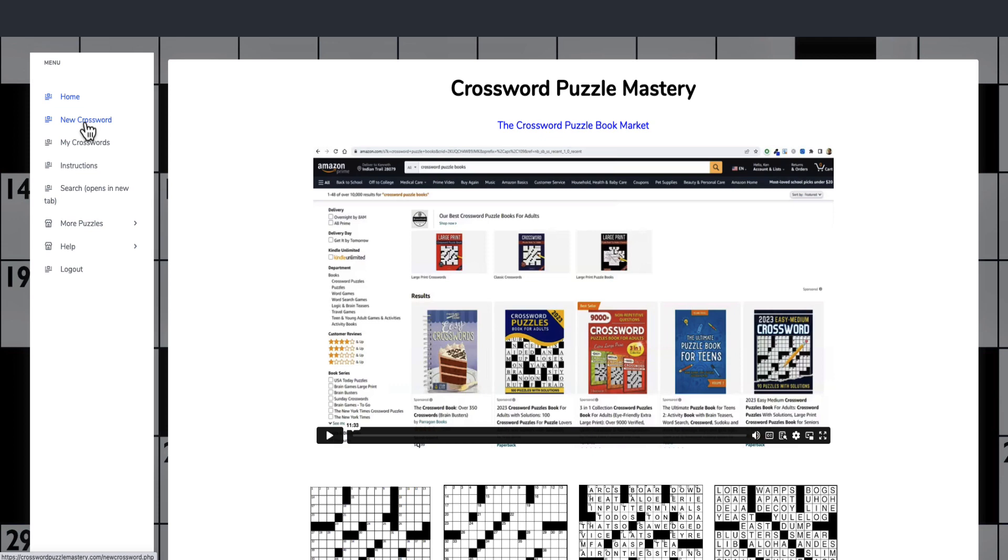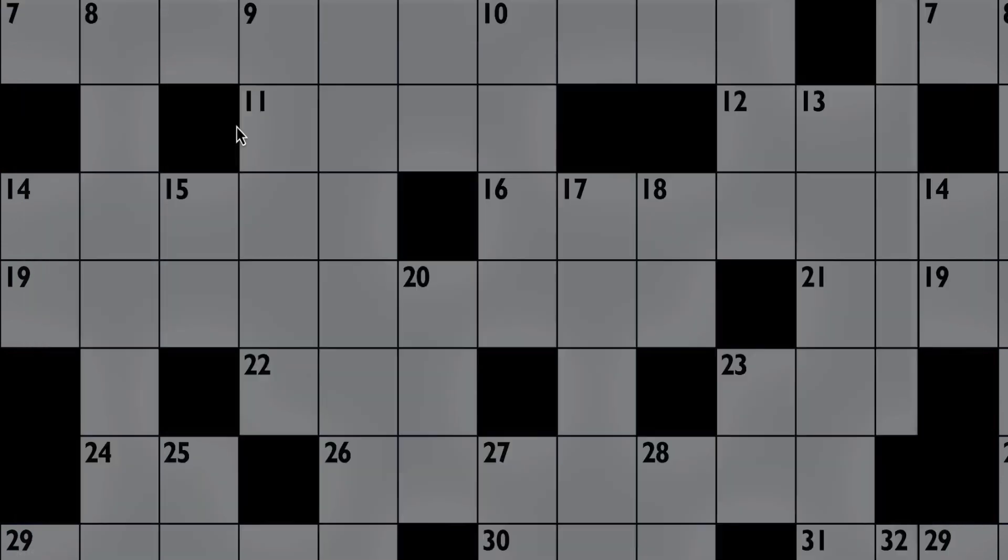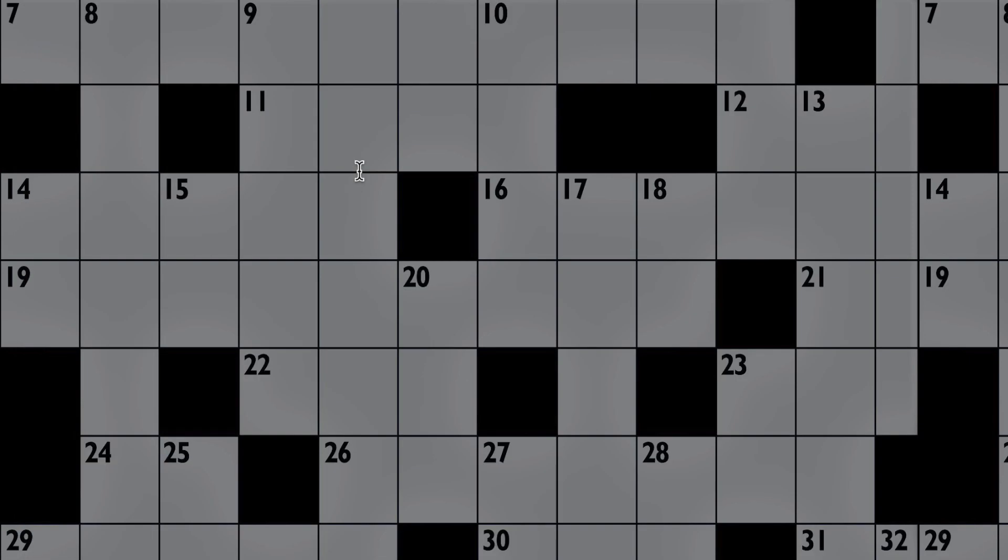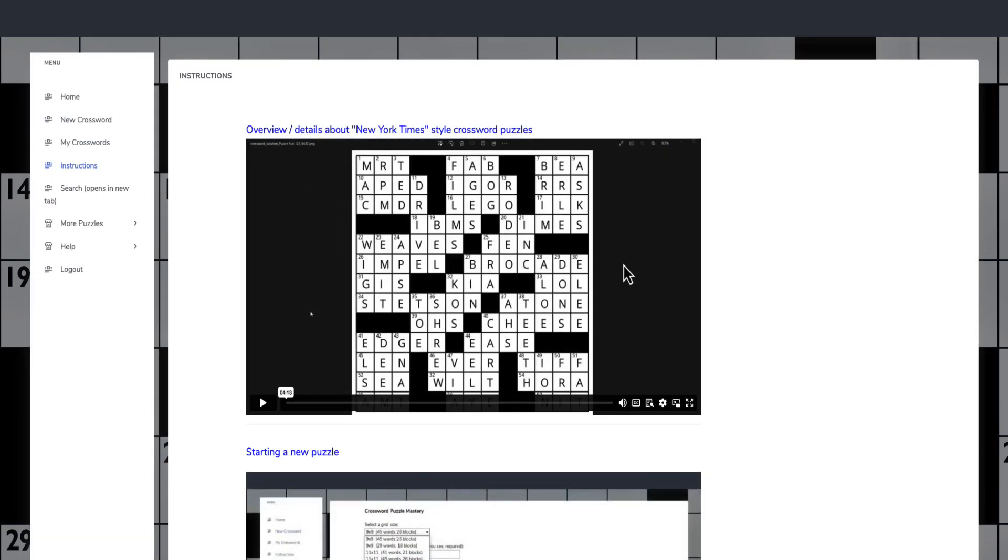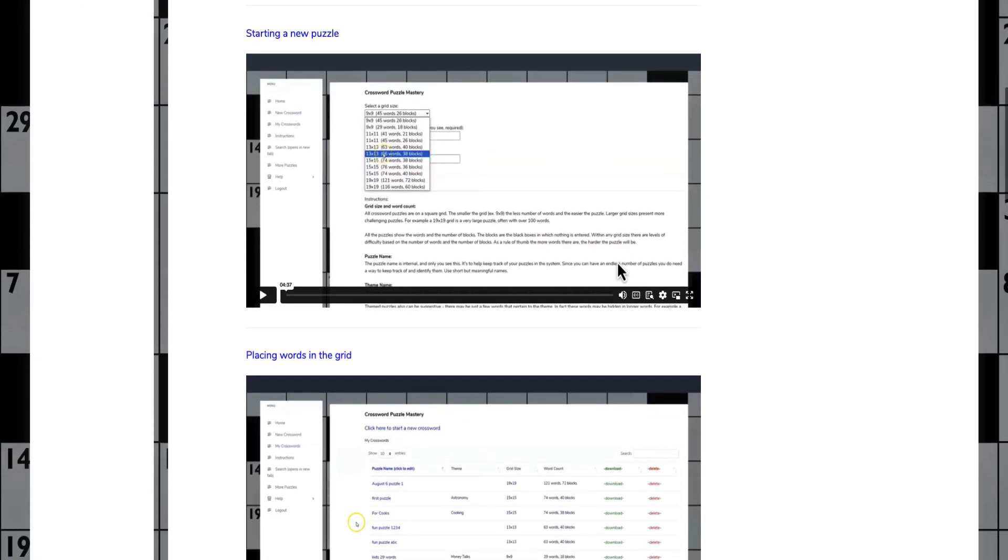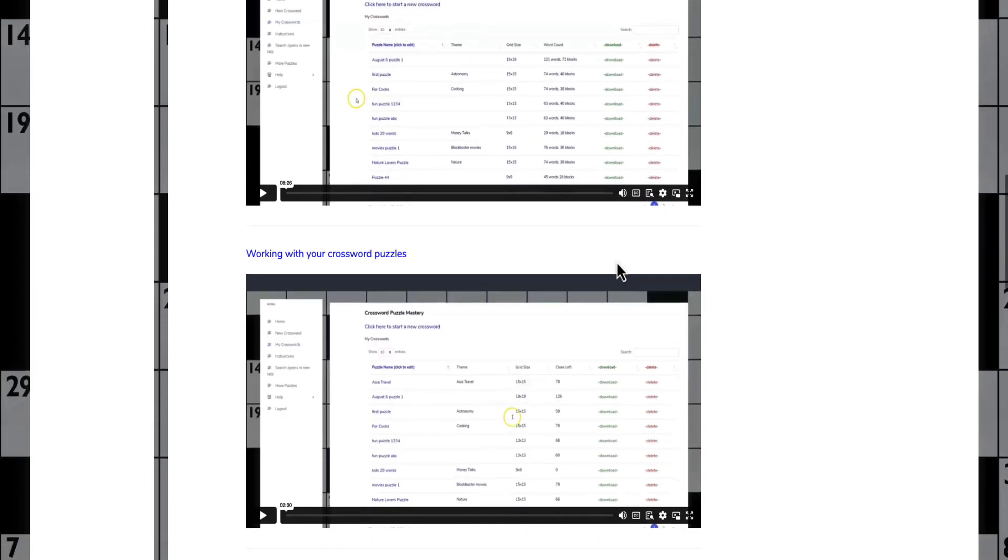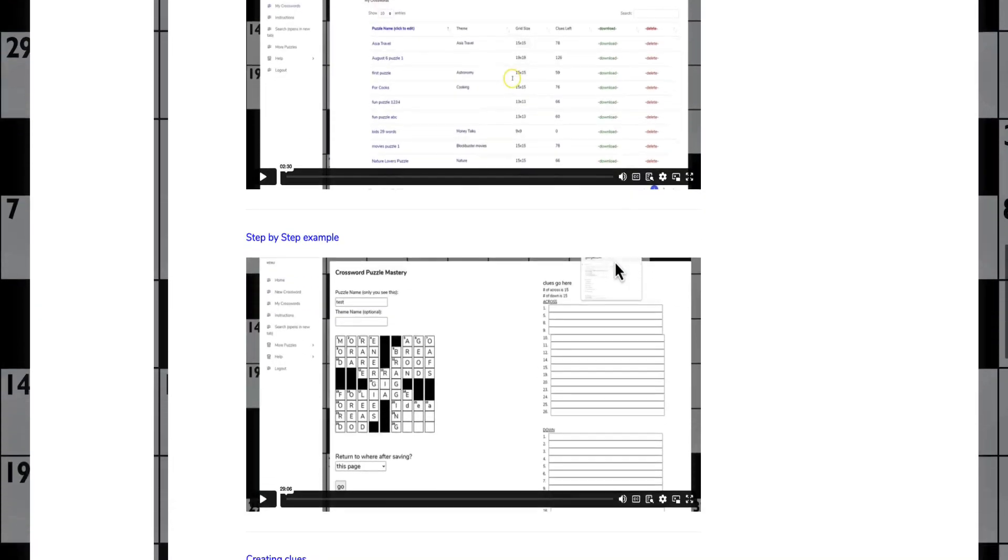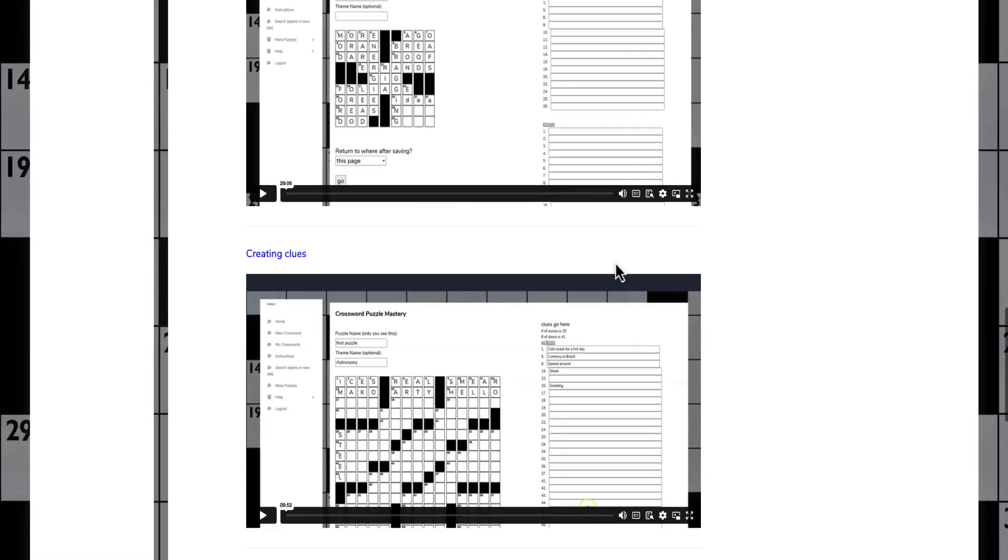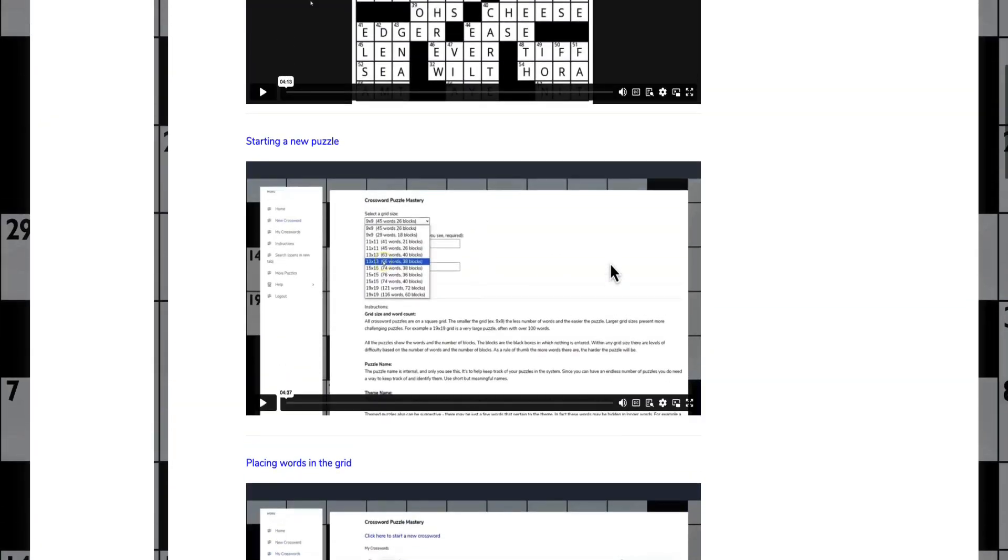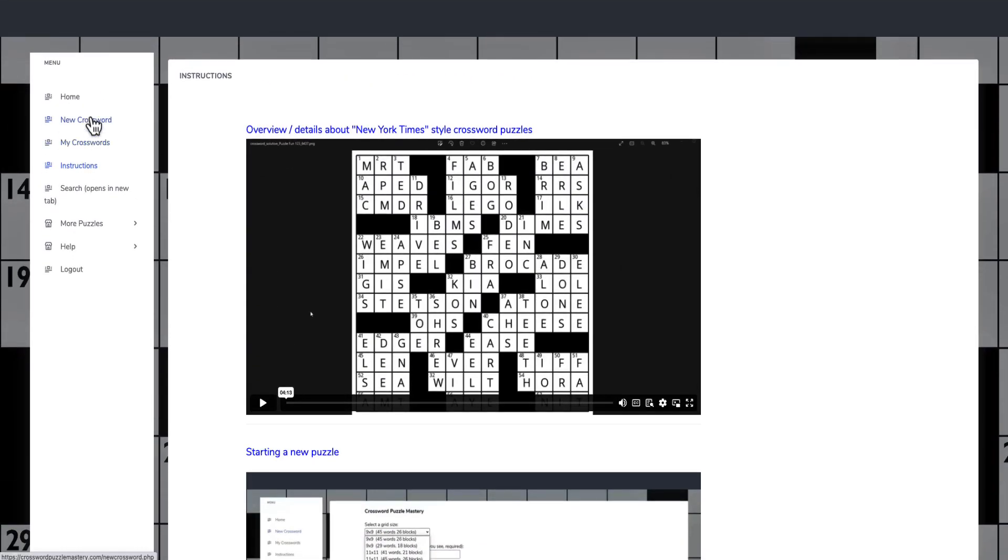These are examples of the New York Times sort of puzzles that you can create. If we go to the new crossword here, it shows you the different ones, but what you need to do first and foremost is actually go through the instruction videos.